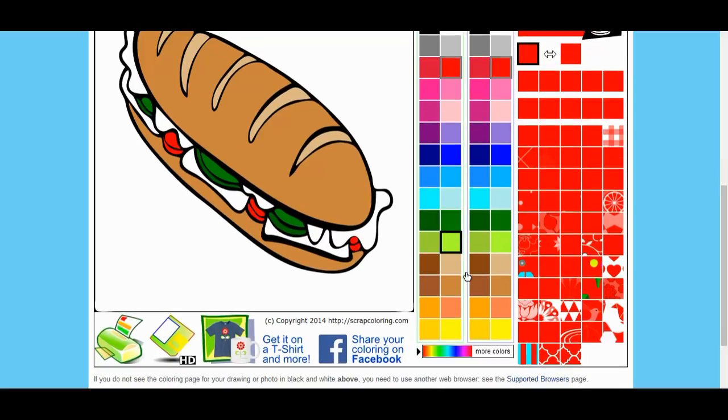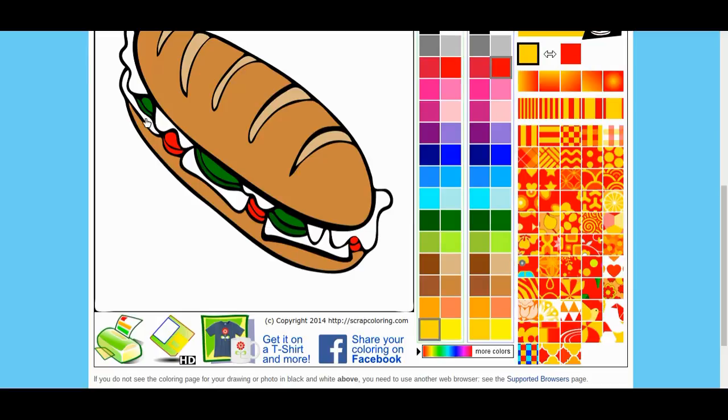So then, just don't forget that one. And then we're moving on to the cheese. So pick a yellow. There you go. Fill in those spaces.